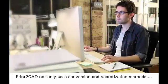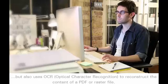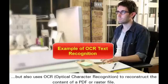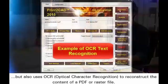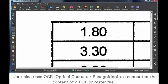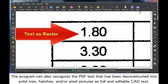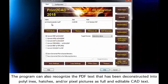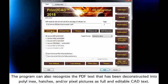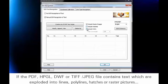Print-to-CAD not only uses conversion and vectorization methods, but also uses OCR — optical character recognition — to reconstruct the content of a PDF or raster file. The program can also recognize PDF text that has been deconstructed into polylines, hatches, or pixel pictures as full and editable CAD text.